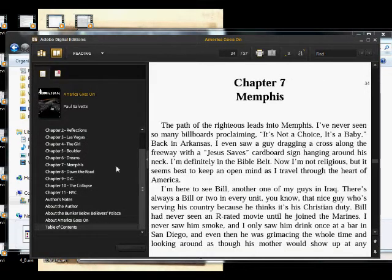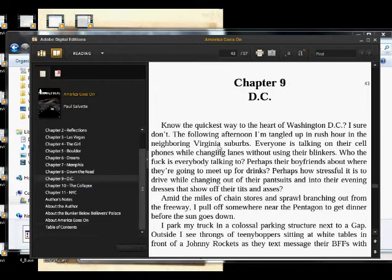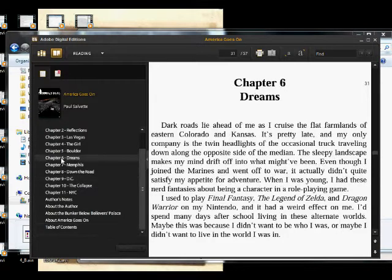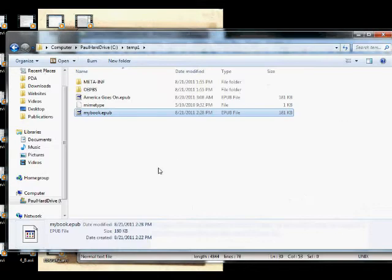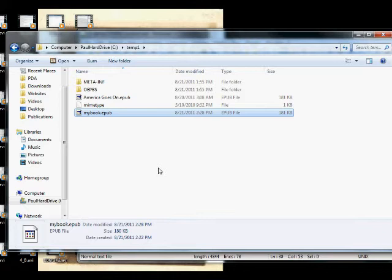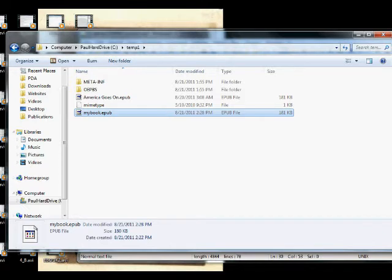You also want to check all your links. Make sure they're all going to the right place and other things like that. Now what we can do is, now that we have this valid EPUB file, we can actually use a program called Amazon's Kindle Gen. And what that'll do, that'll convert the EPUB into a Mobi format.